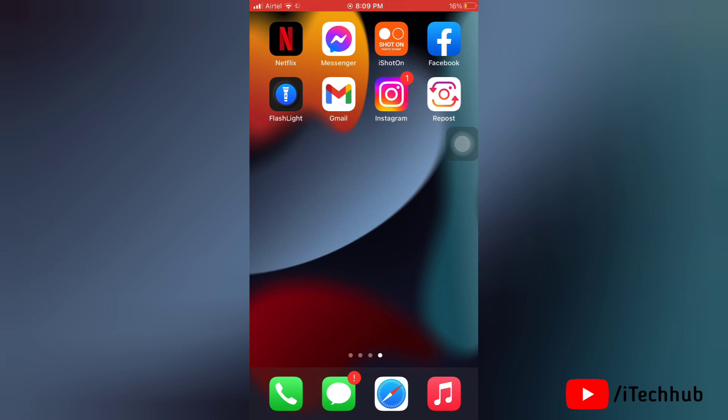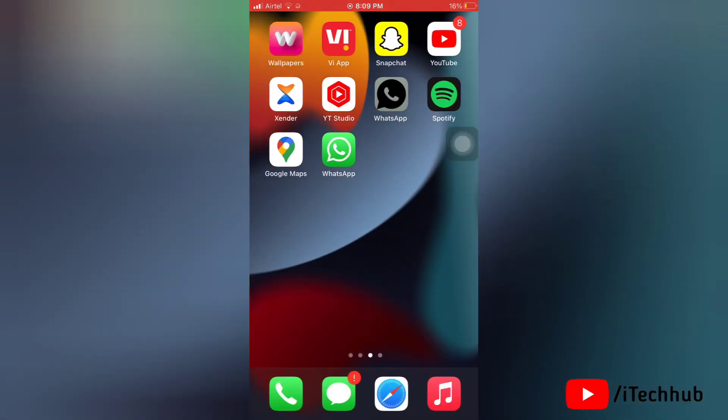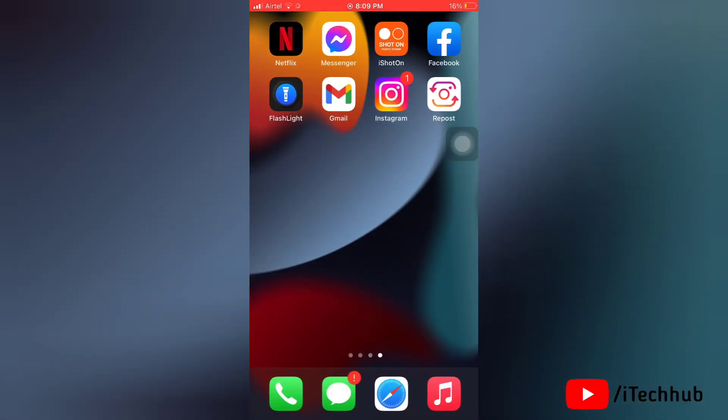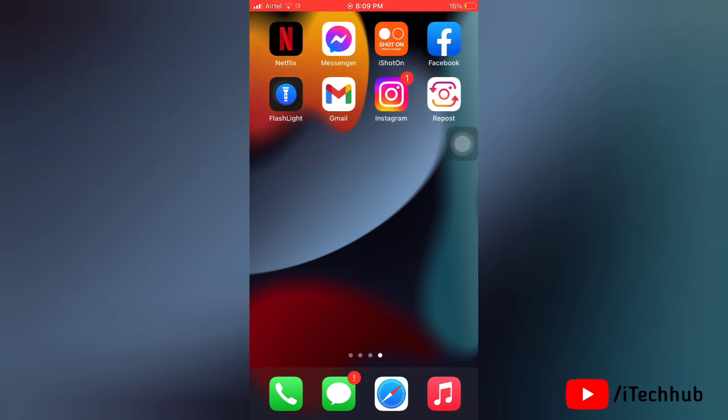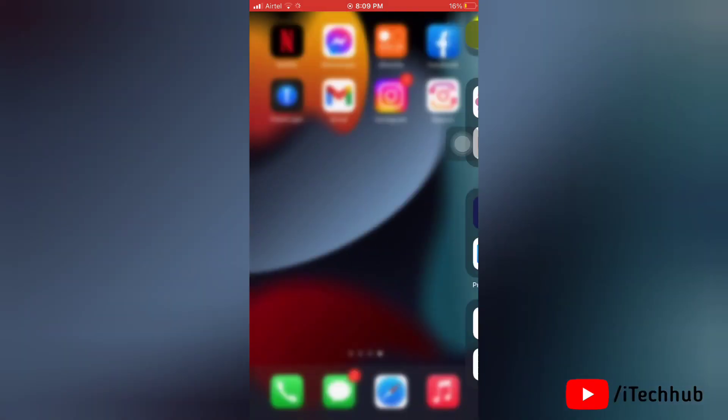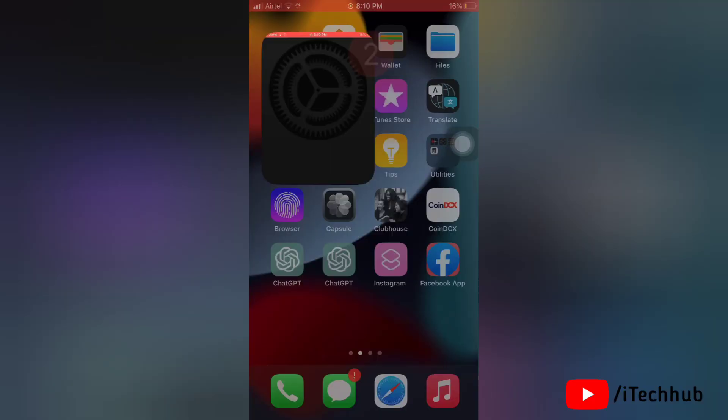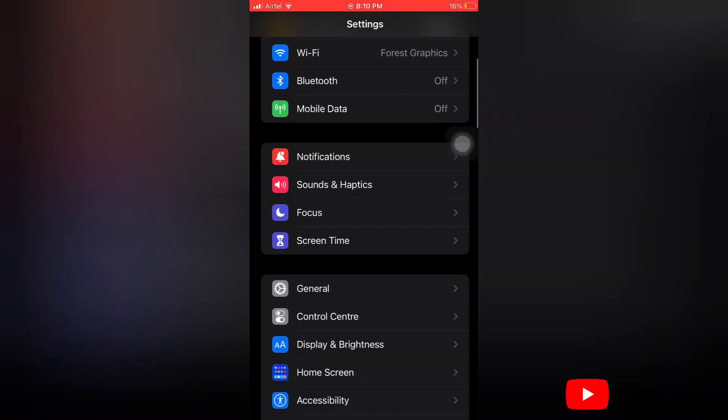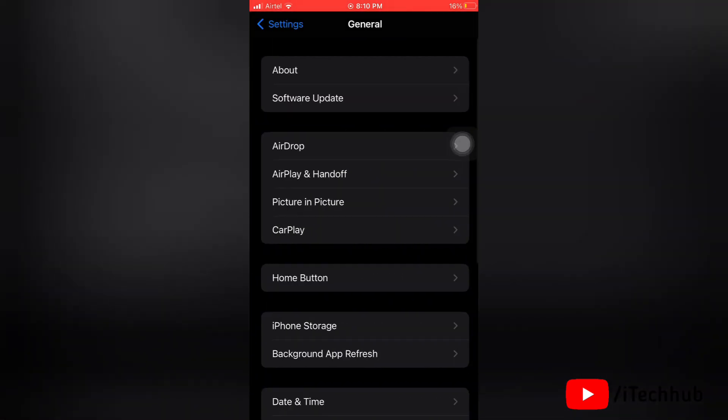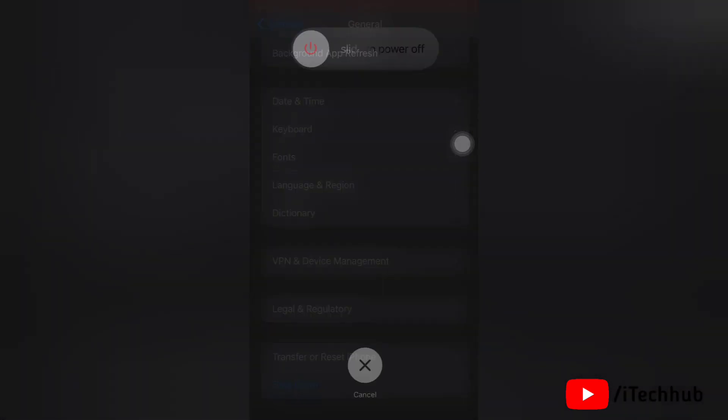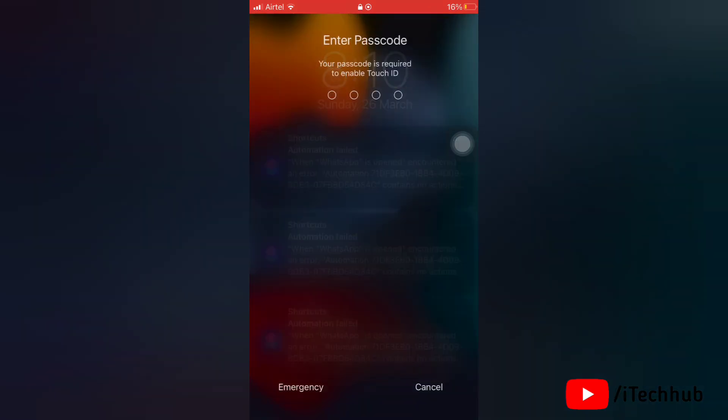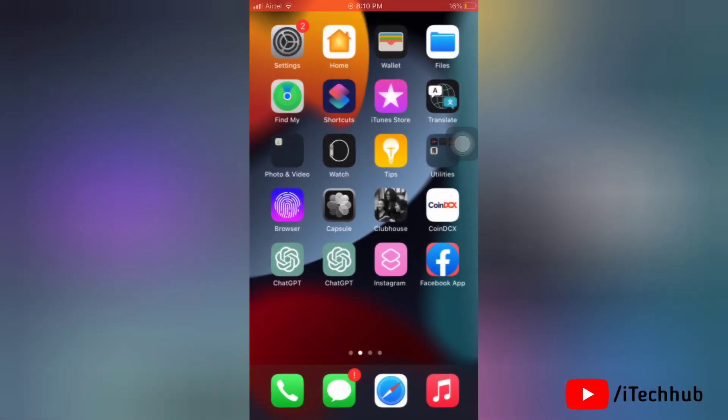The first solution is to restart your iPhone. First, launch the Settings app, scroll down and tap on General option. Now go to the bottom of the screen and tap on Shut Down. Then slide to power off your iPhone and enter your passcode. That's how you can restart your iPhone and fix this issue.